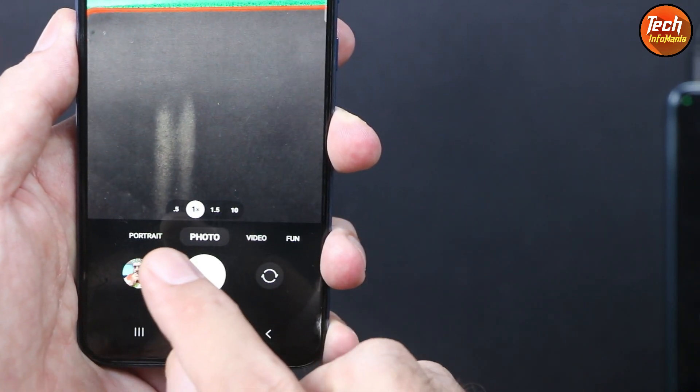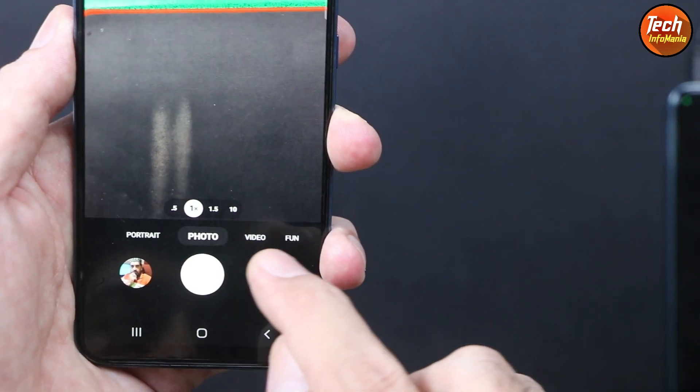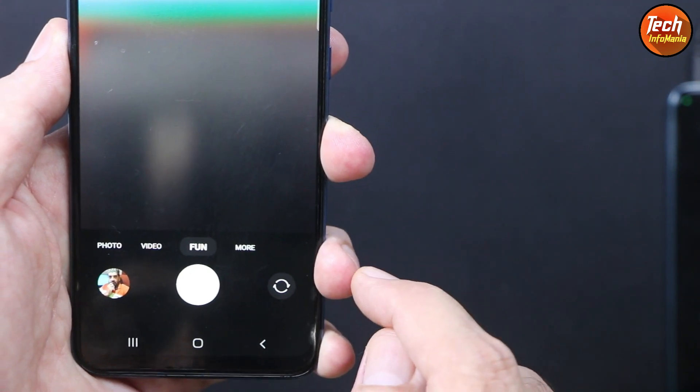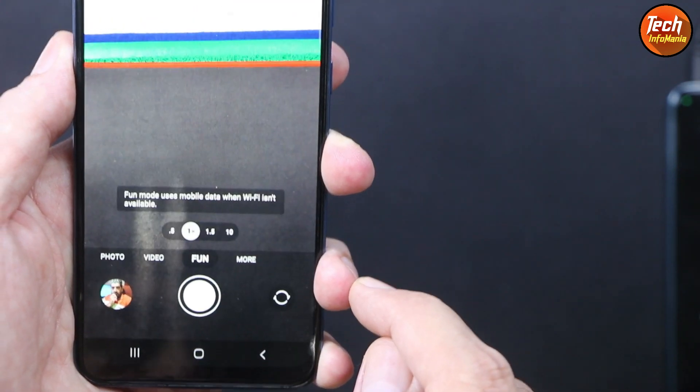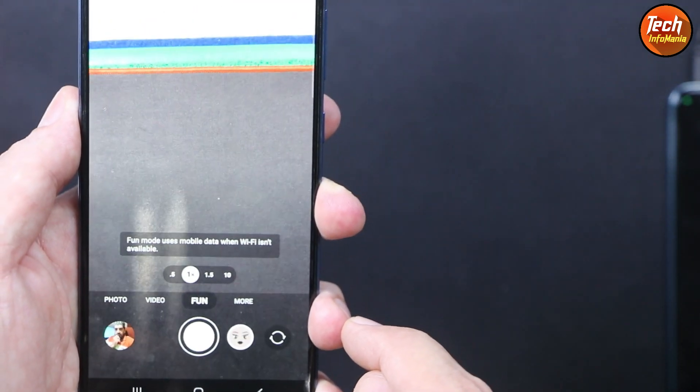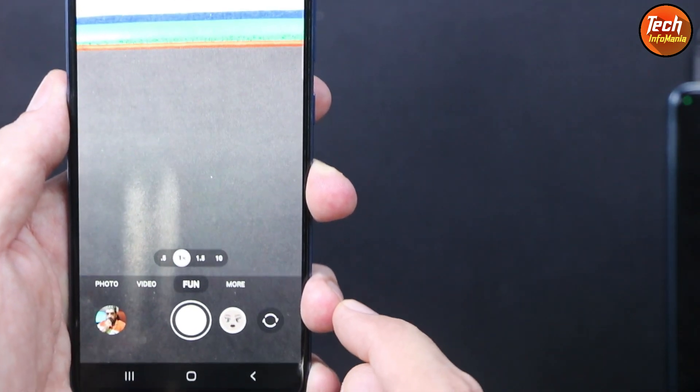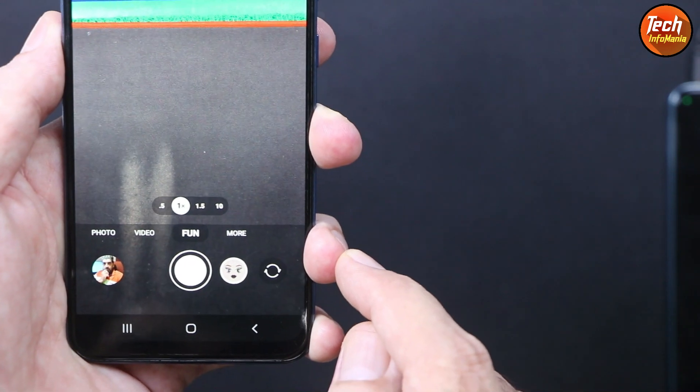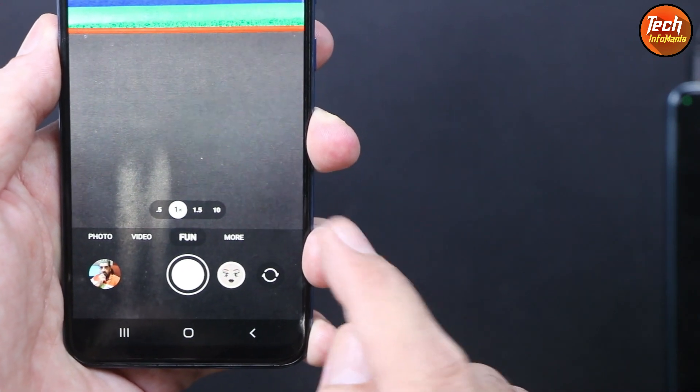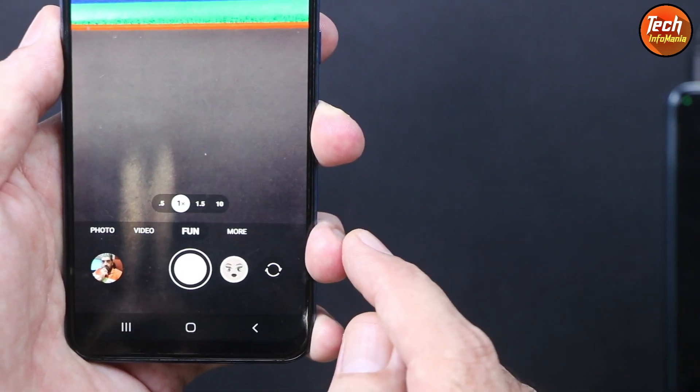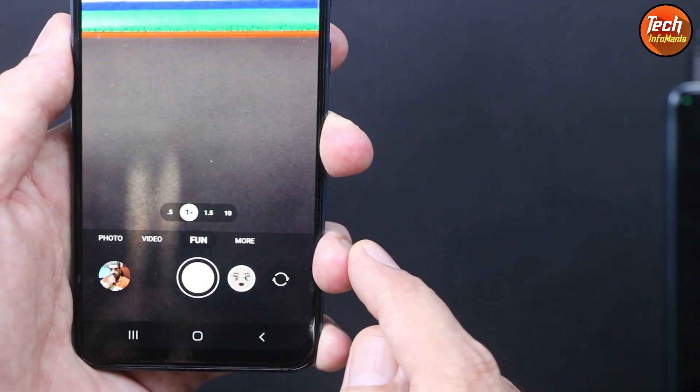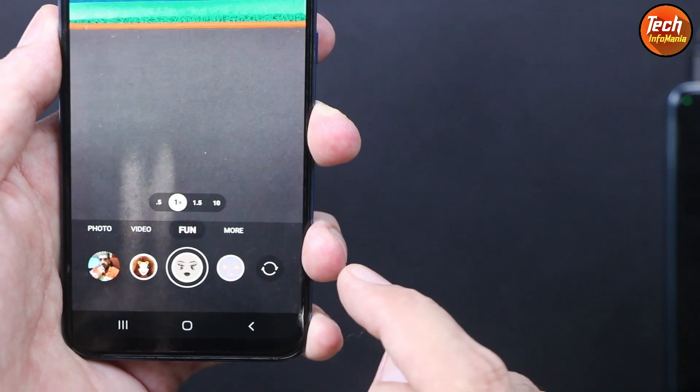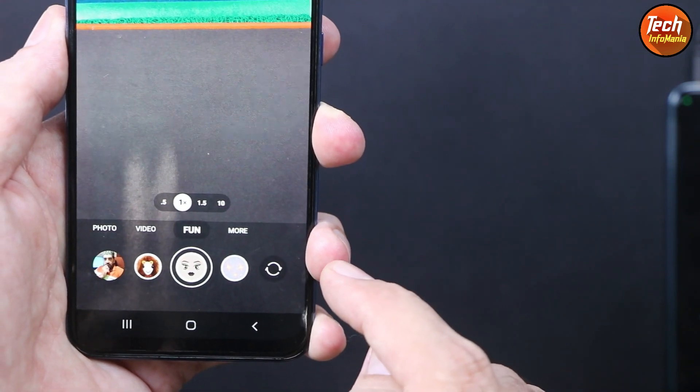We are getting the fun feature with this camera which was not in the stock ROM. Believe me, using the fun feature with both cameras is like having fun.